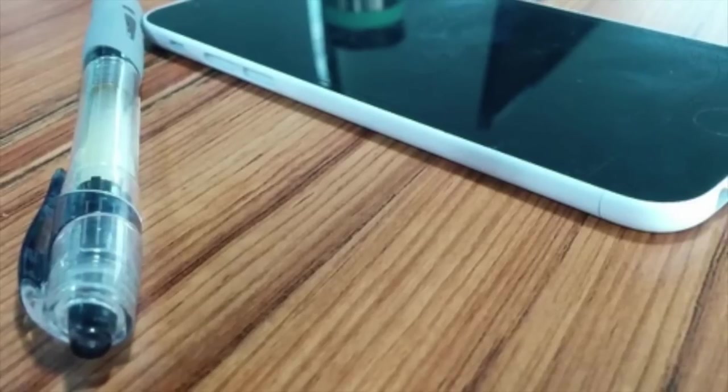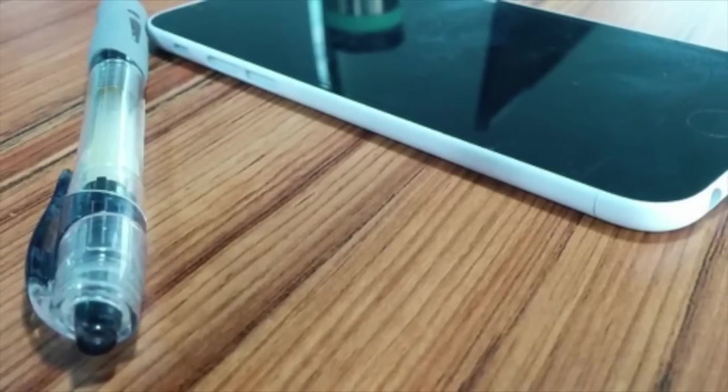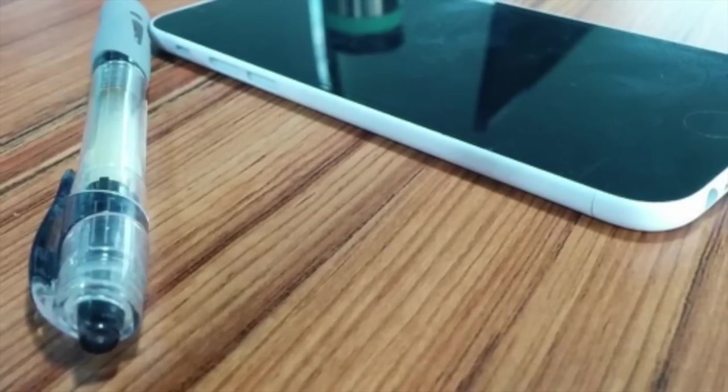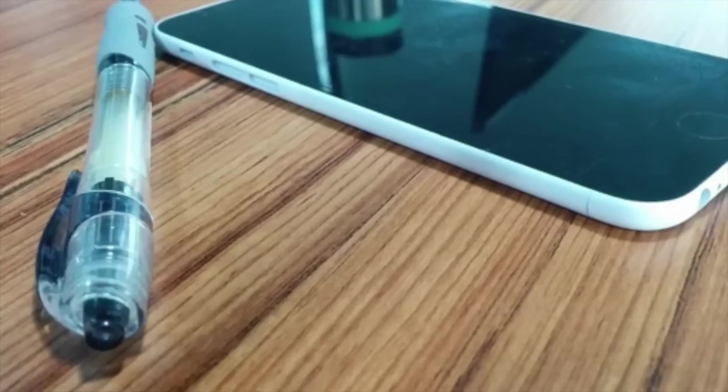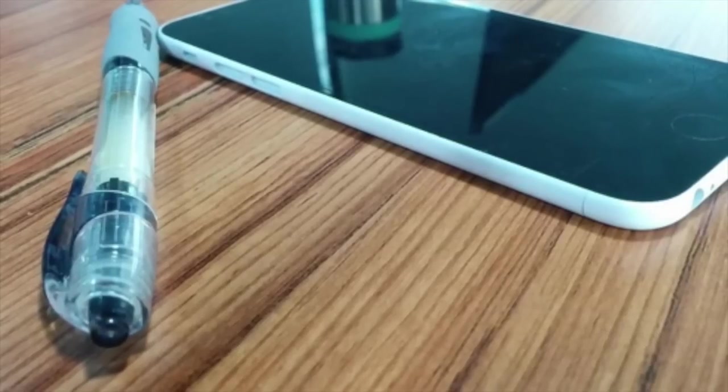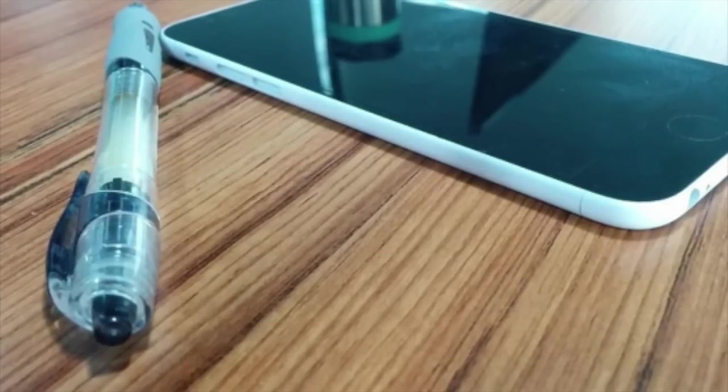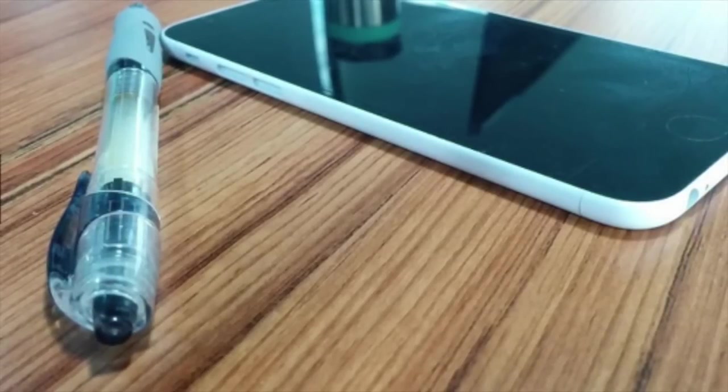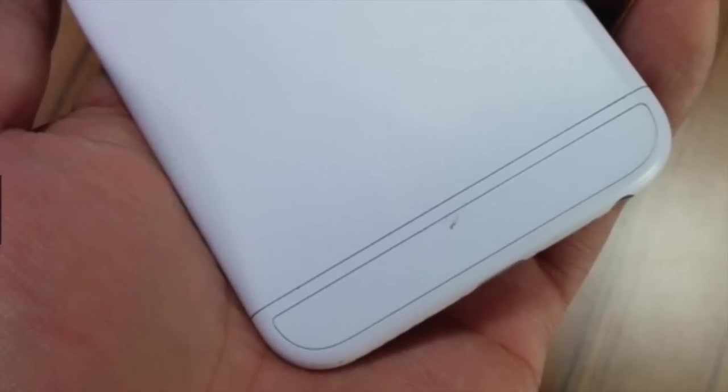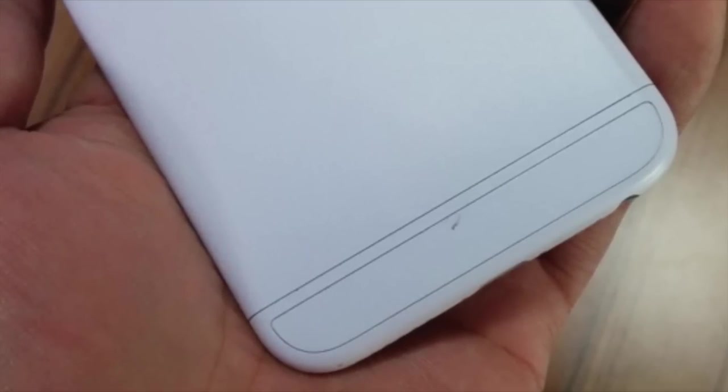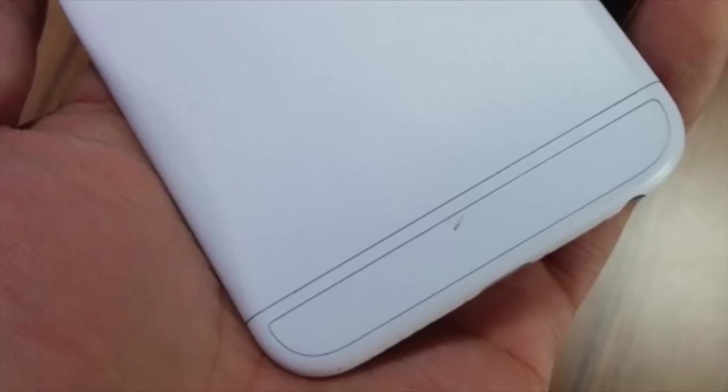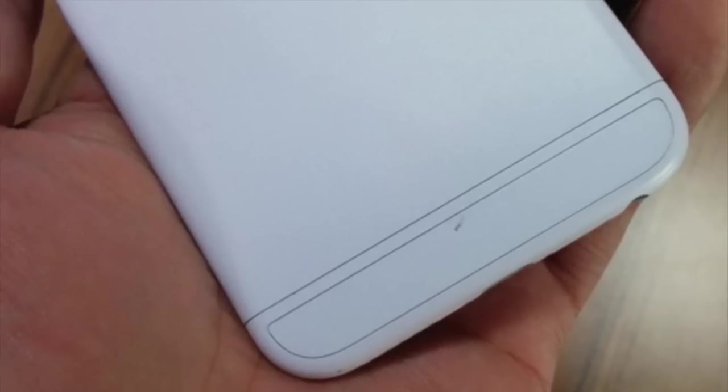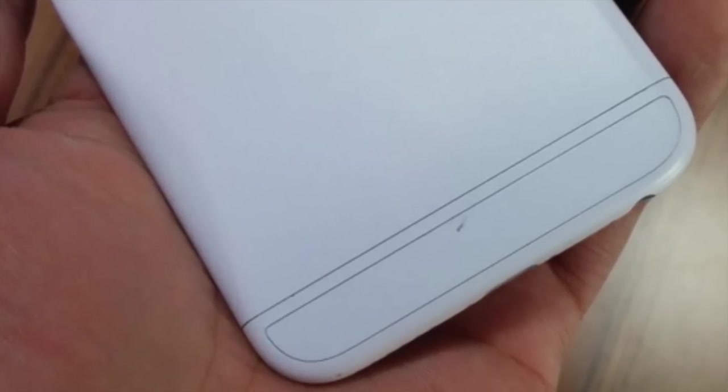Both models are supposed to have the A8 processor, the Touch ID fingerprint sensor, two gigabytes of RAM, the improved camera that we just talked about. All of that group together is going to bring an awesome device.